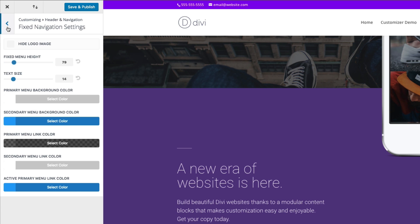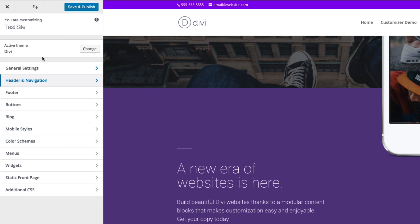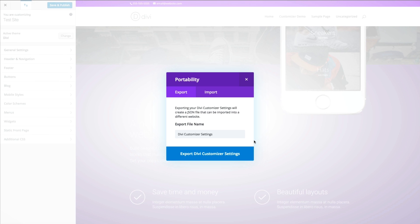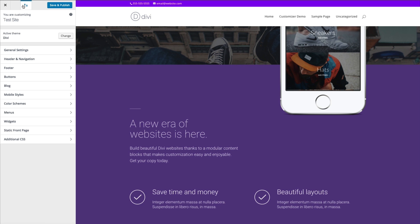One other thing I should mention is that here you have an import and export option to actually export all of your customizer settings. So if you have a certain way you like to build websites or a group of settings you've grown accustomed to that will help you get a head start, you can export that, save it, and then import it on your next install of Divi — and you'll automatically have all those settings ready to go, which is a really helpful feature. All you do is press the portability icon, click export, name your export file, and export it out. You can also import if you wanted to.